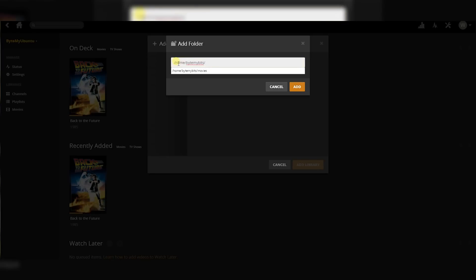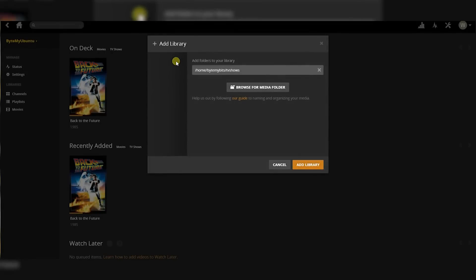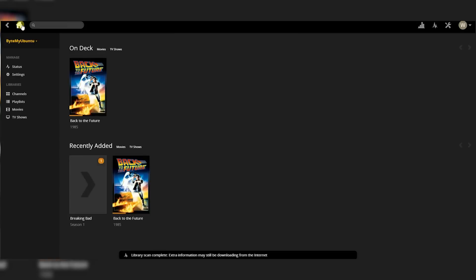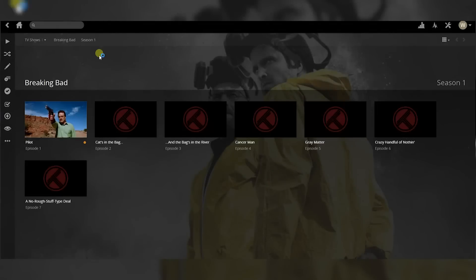Currently I am working towards purchasing multiple client solutions for Plex to put them to the test and find which one works the best. This includes things like the new Fire TV, Apple TV, etc. Thanks for watching guys, make sure to like and subscribe below.